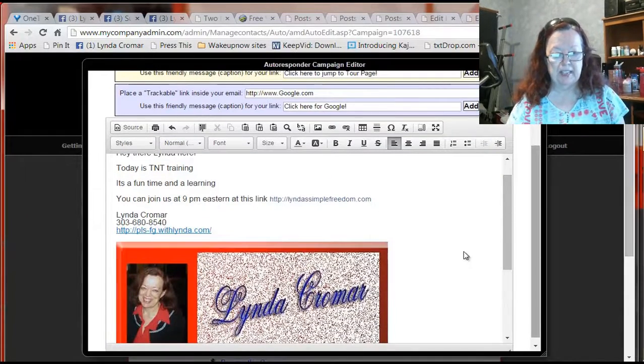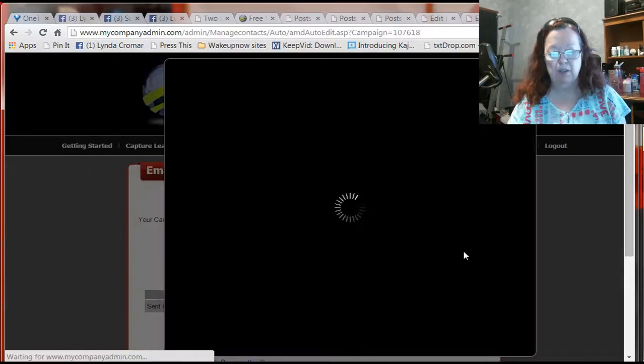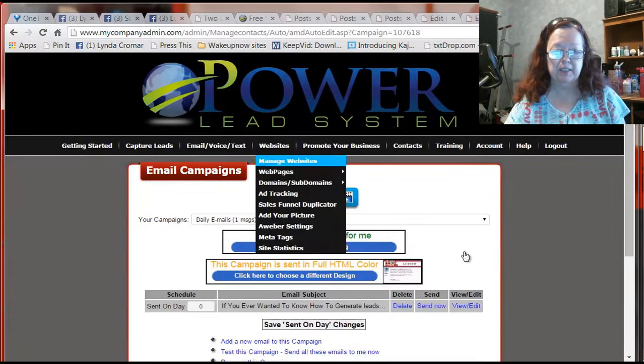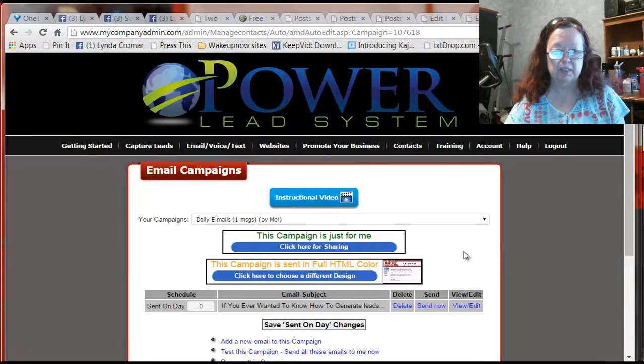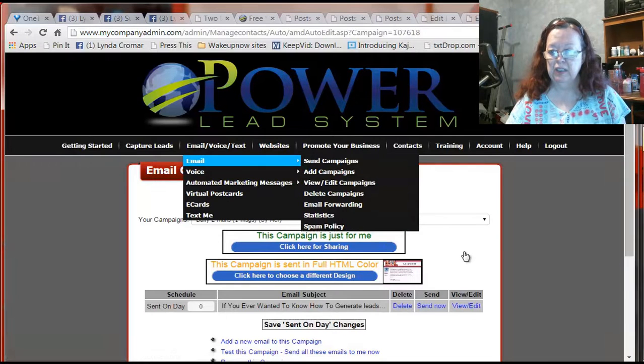So the next thing you're going to do is come back up here. Save changes. Now this is done, right? But it's not sent yet. So the next step is you come back to your emails.